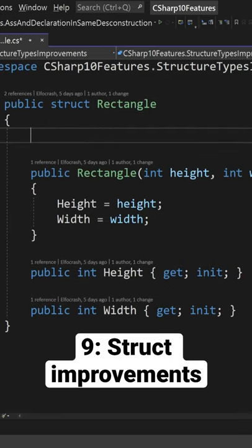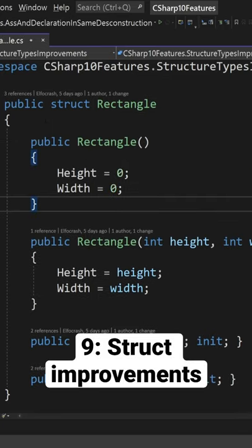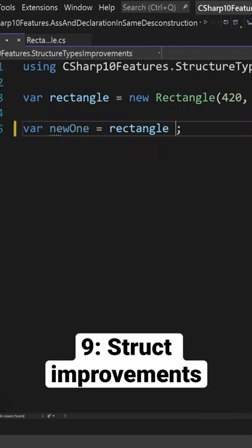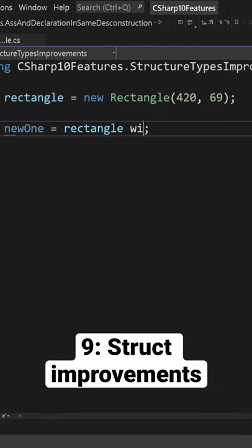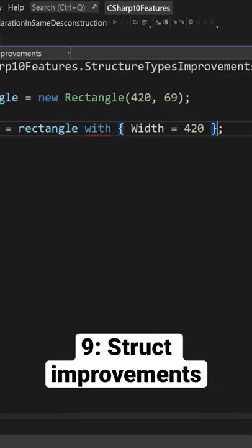Structs can now have a parameterless constructor on top of the existing one, and they can also work with the with keyword.